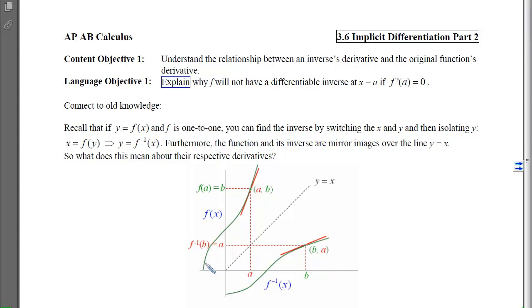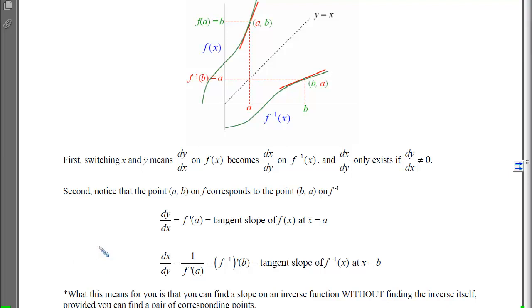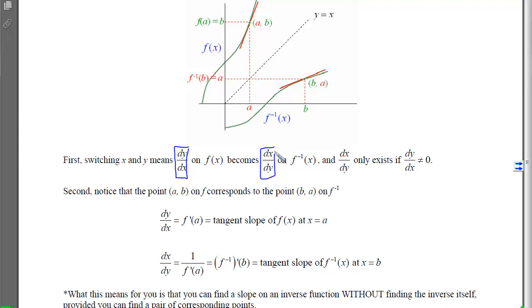In today's lesson we'll think about what the slope at corresponding points is going to be and how those slopes are related. Writing the derivative as dy/dx is more helpful here because with inverses we switch the x's and y's. So dy/dx, the tangent slope on f, turns into dx/dy on the inverse function, because we switch x and y.